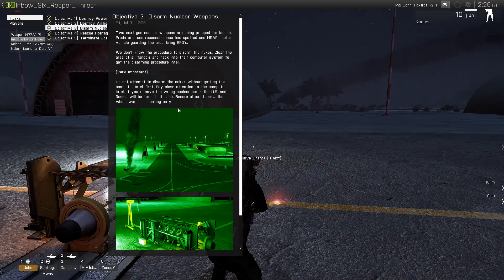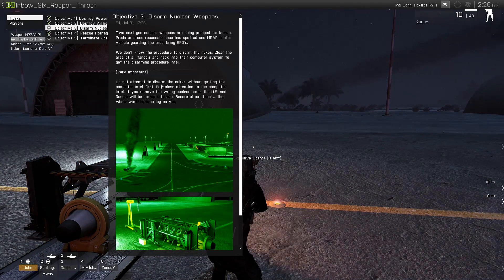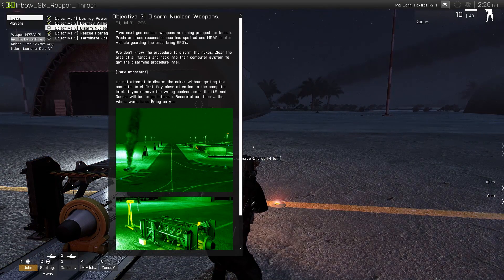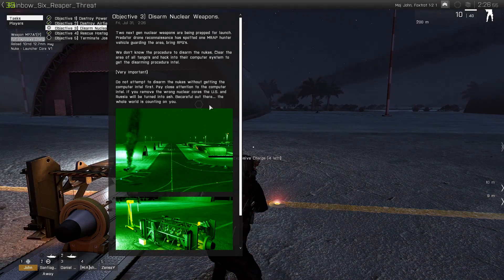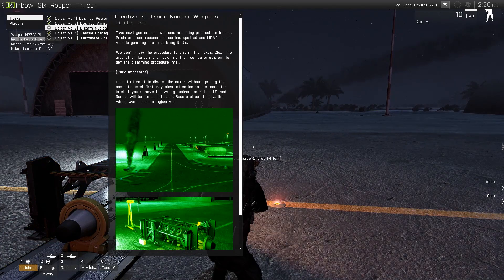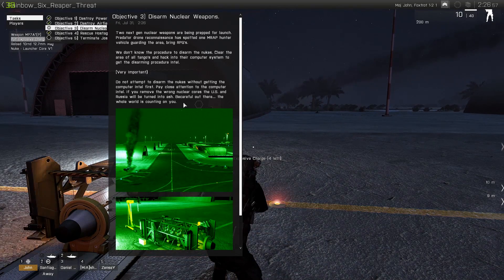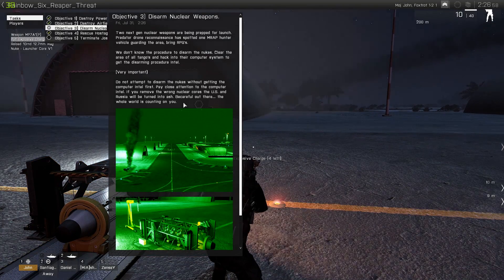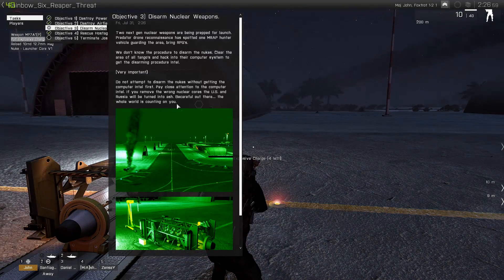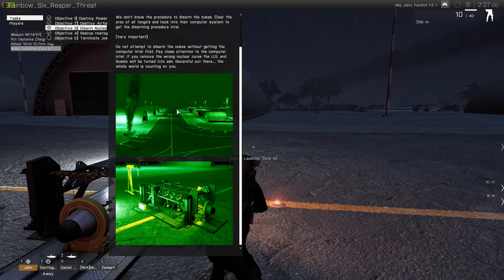Okay. Pay close attention to the computer intel. If you remove the wrong nuclear cores, the US and Russia will be turned into ash. Be careful out there, the whole world is going on.